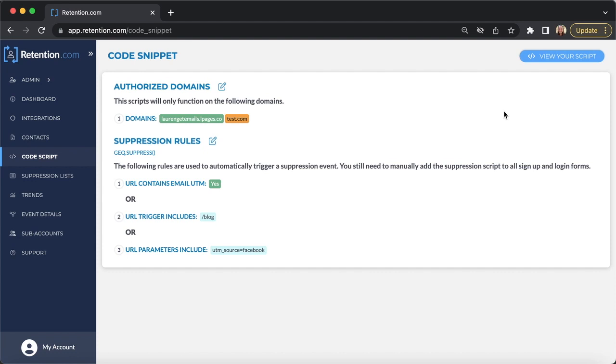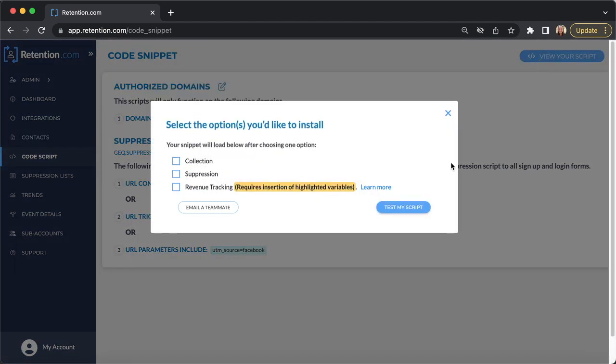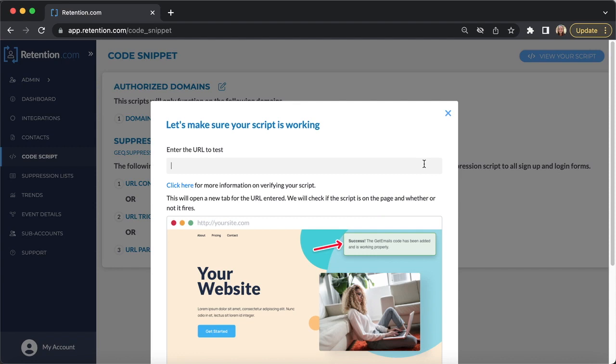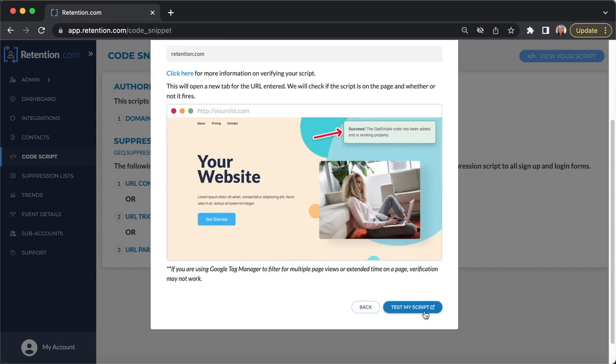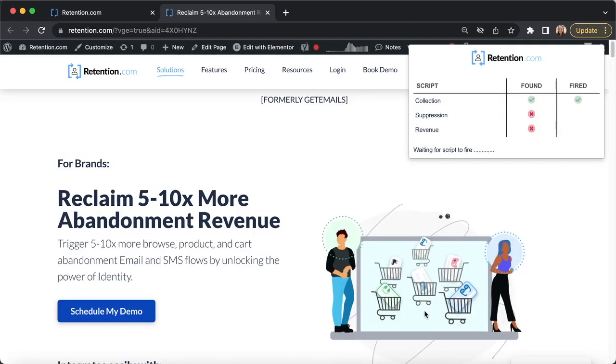You can also test if your script is installed properly by going to Code Script, View Your Script, Test My Script, and then enter the URL to test. You will see if the collection, suppression, or revenue tracking scripts are found and if they have fired.